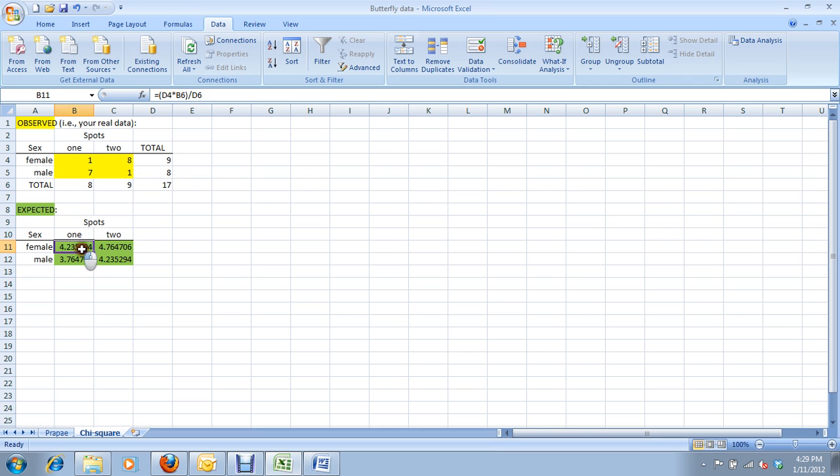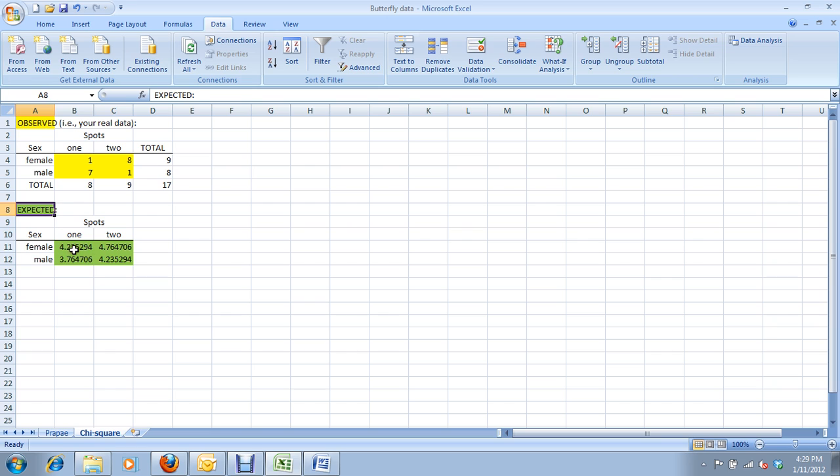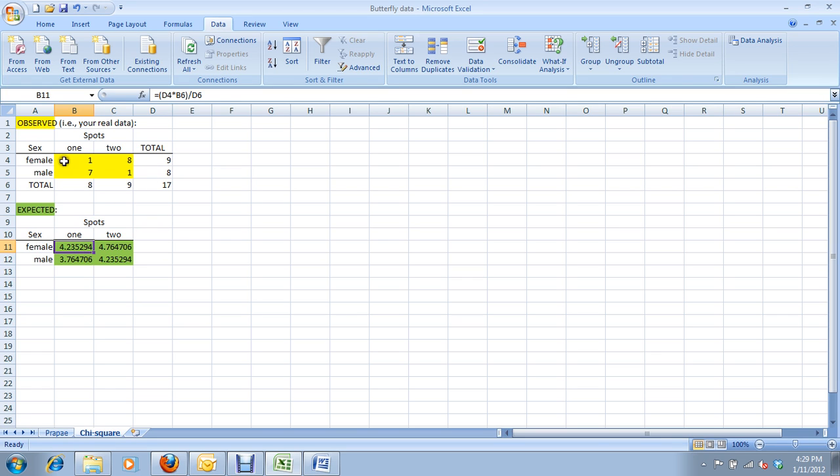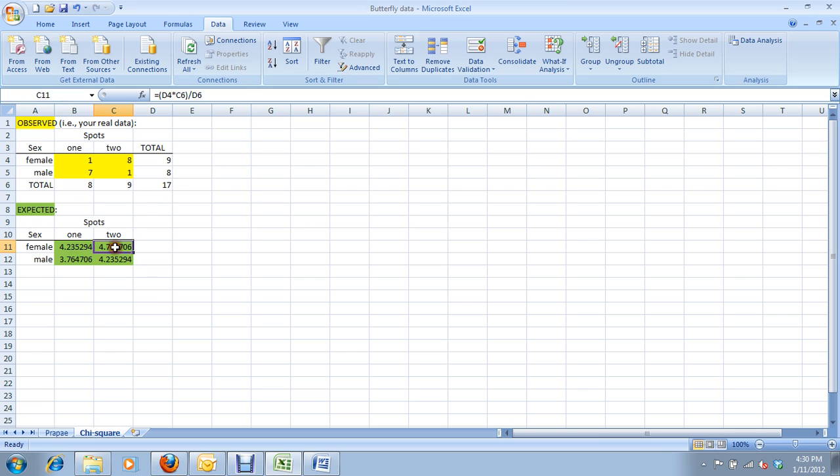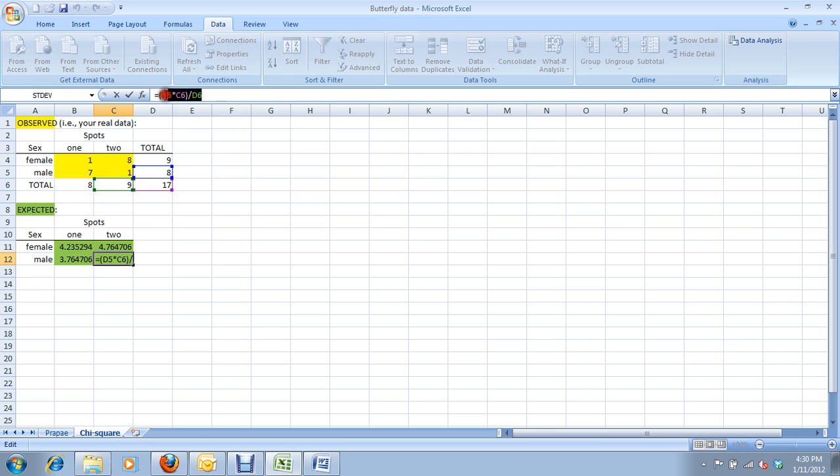Down here, the expected values have automatically populated thanks to some formulae. So, all these formulae are what's listed in the appendix of your lab manual for calculations. To calculate the expected frequency of females with one spot, I've just taken the total of this row, the total female row, and the total one spot column, and I've divided their product by the grand total. You can see how each of these four cells were calculated. It appears up here in the formula bar.